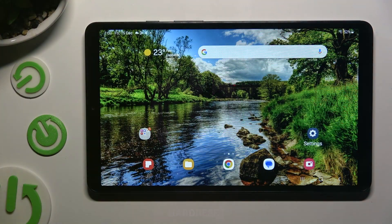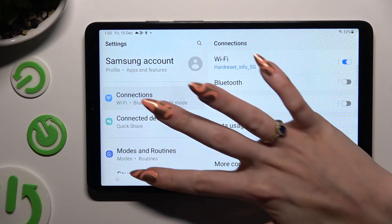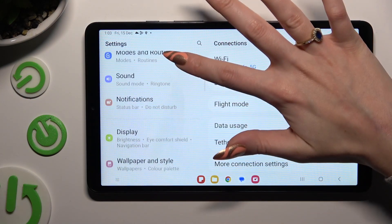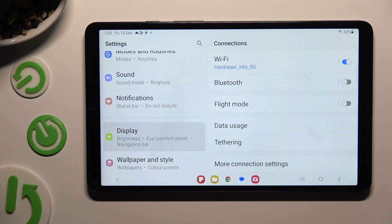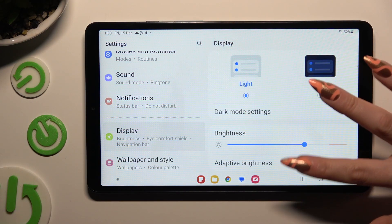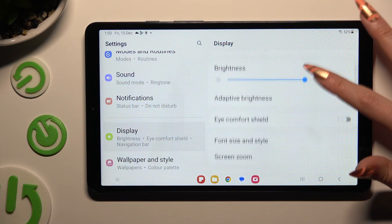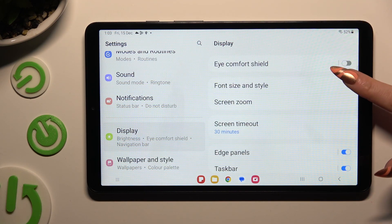Begin by going into device settings and scrolling down just a bit to access Display. Following that, you need to scroll down again and click on Font Size and Style.